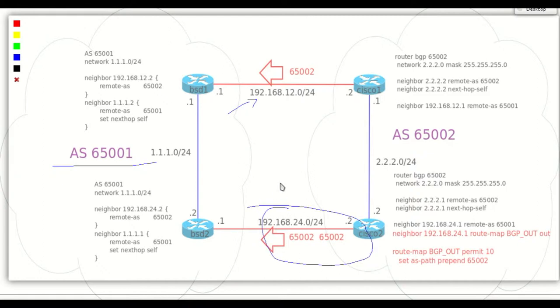The way to do this is to tell AS 65001 that this link will take a longer path to reach. To make this happen, Cisco 2 will tell BSD 2 that this path is one more hop away than the path between Cisco 1 and BSD 1.